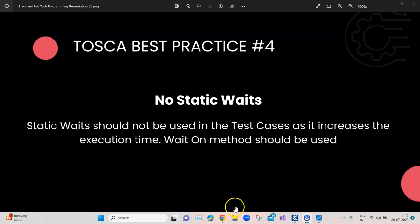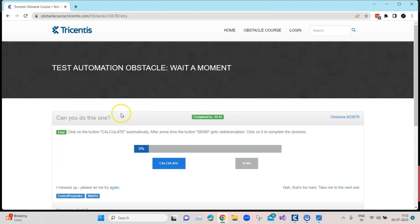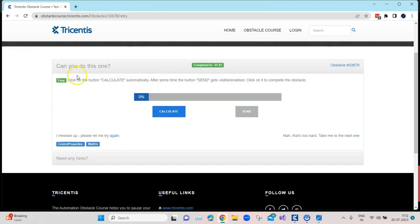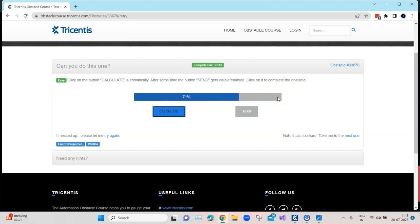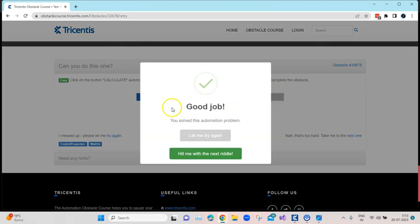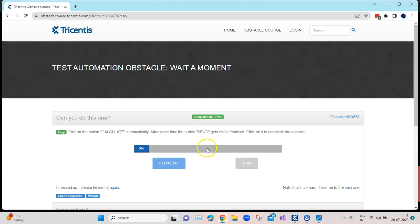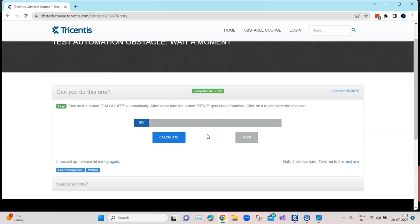For this example I'm going to use one of the obstacle pages. In this obstacle you need to click the Calculate button, and after some time the Send button will become visible or enabled — right now it is disabled. When you click Calculate, a progress bar runs to 100%. You need to wait for the progress bar to complete before the Send button is enabled, and then click Send to complete the obstacle.